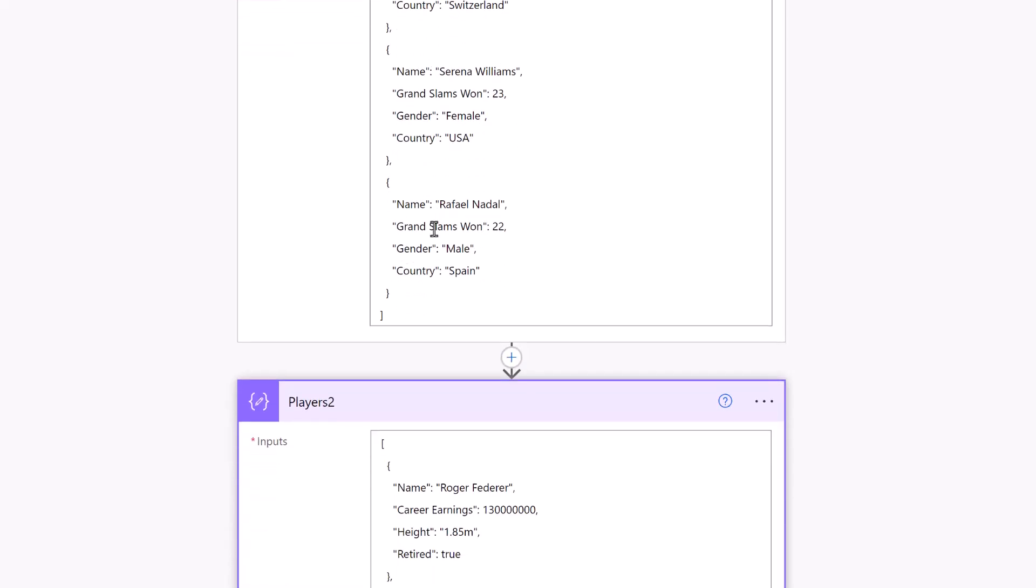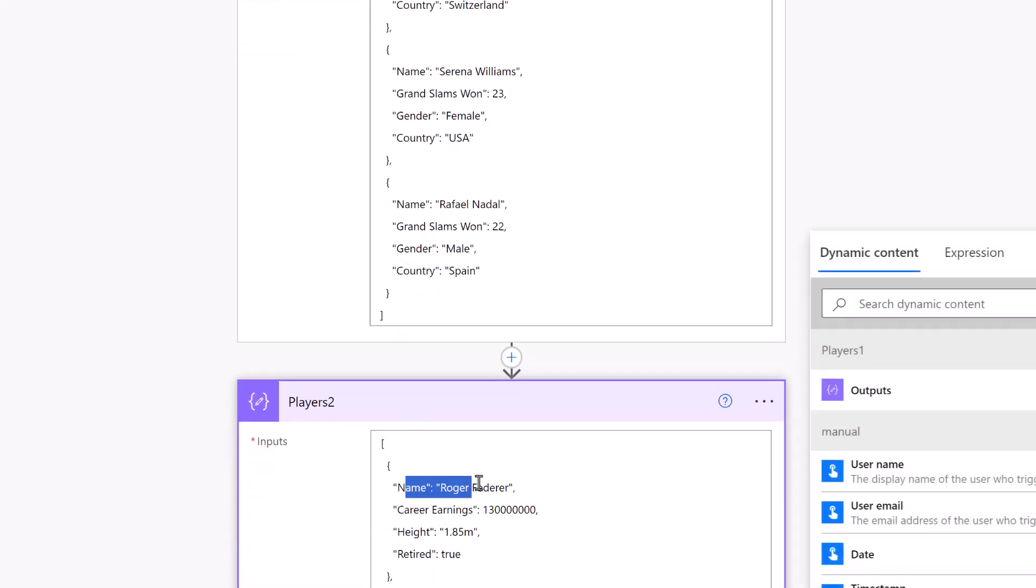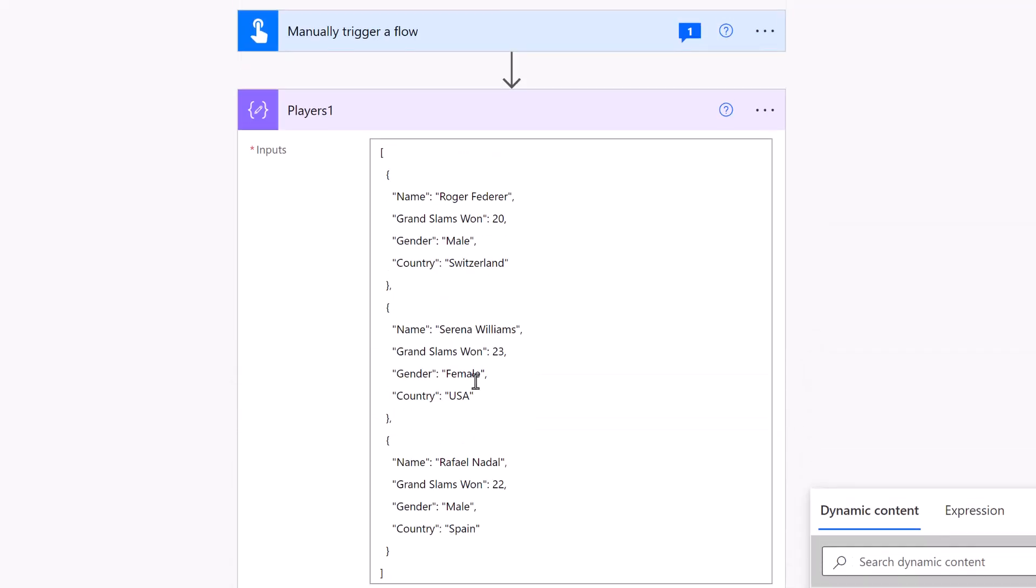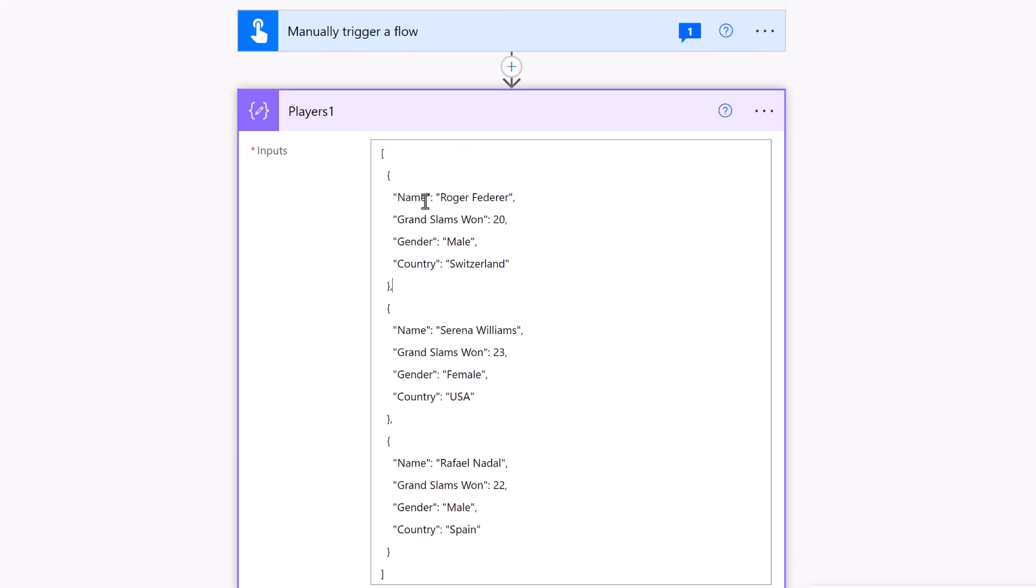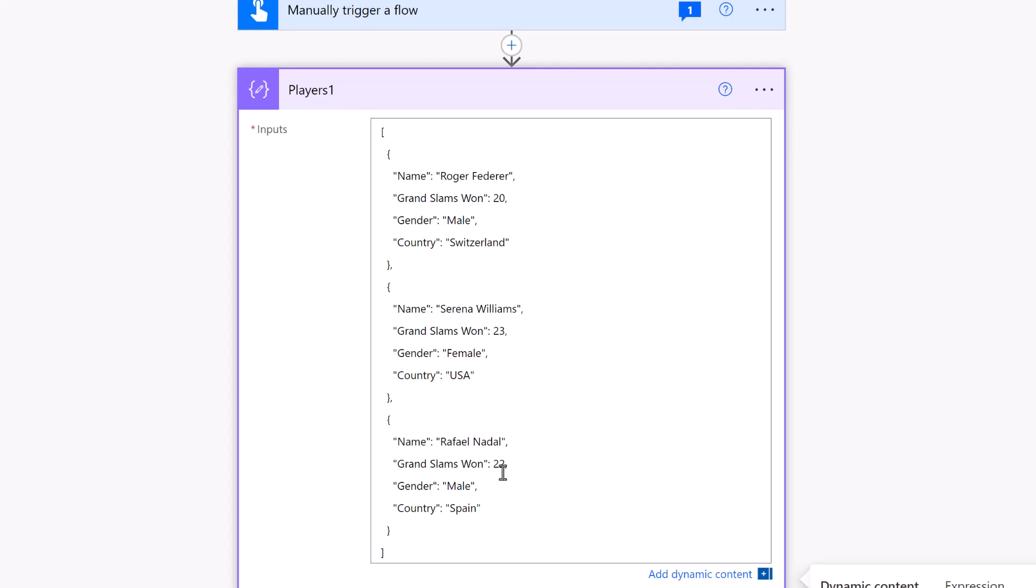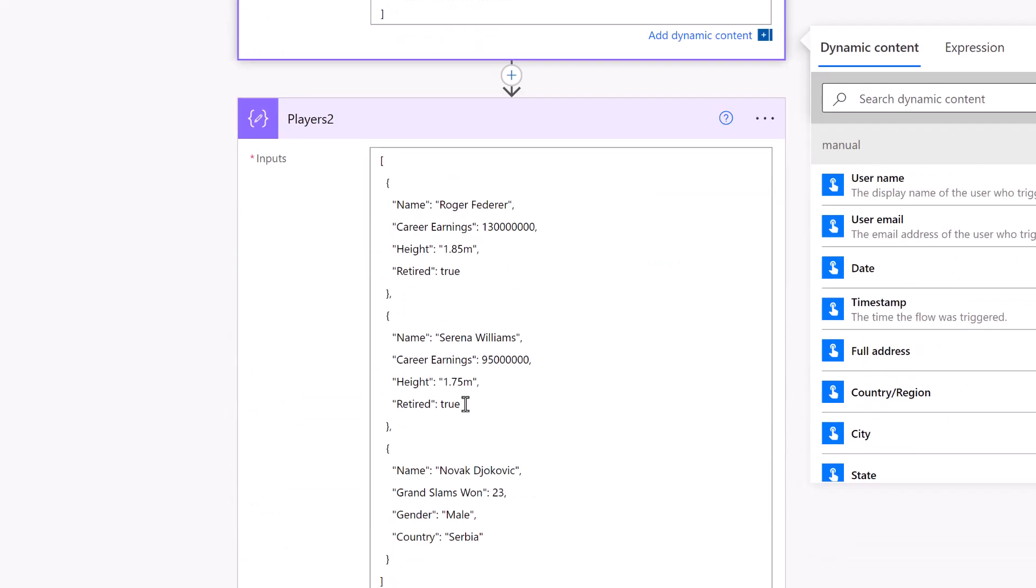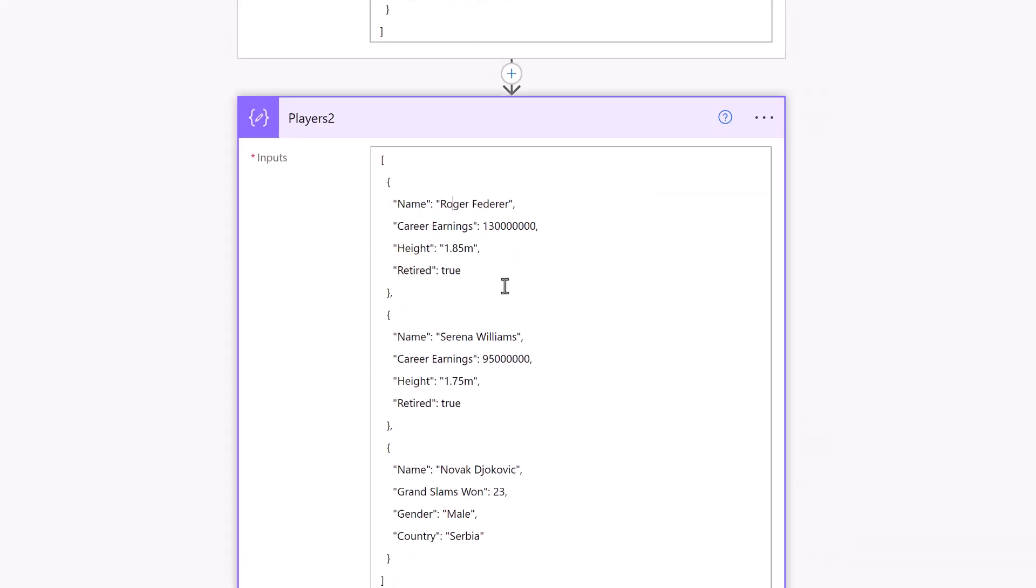We are going to merge them on the name property, so the second array contains some other properties with information about that player. The first array contains Roger, Serena, and Rafa, and the second array contains Roger, Serena, and Novak. There are a couple of different merge modes, so that's why the arrays are different.